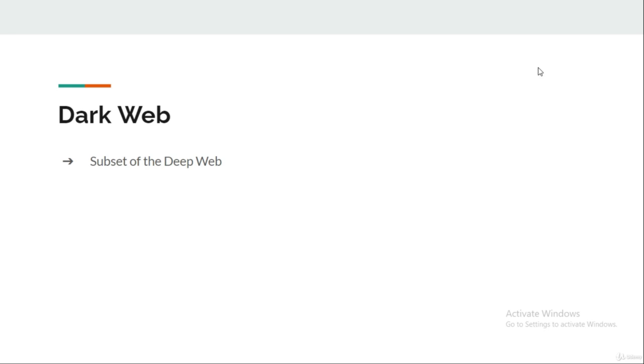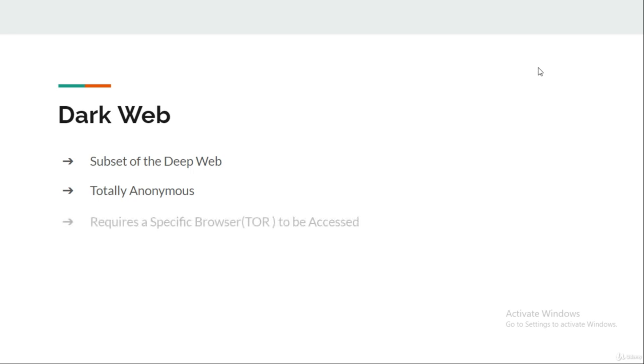Intentionally, the dark web is kept totally anonymous, which is its best feature of course. Unlike deep web, the dark web is unindexed but a special browser known as TOR browser is required to access the dark web.